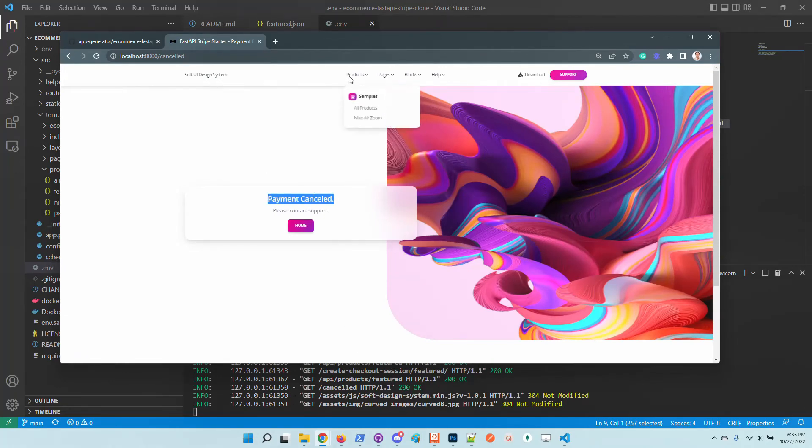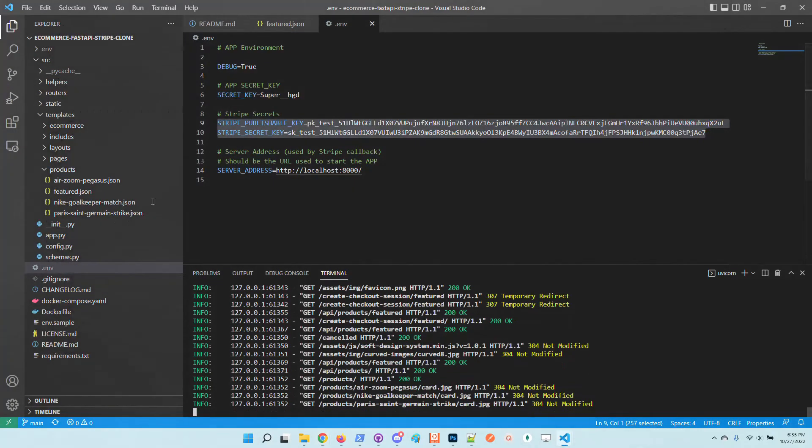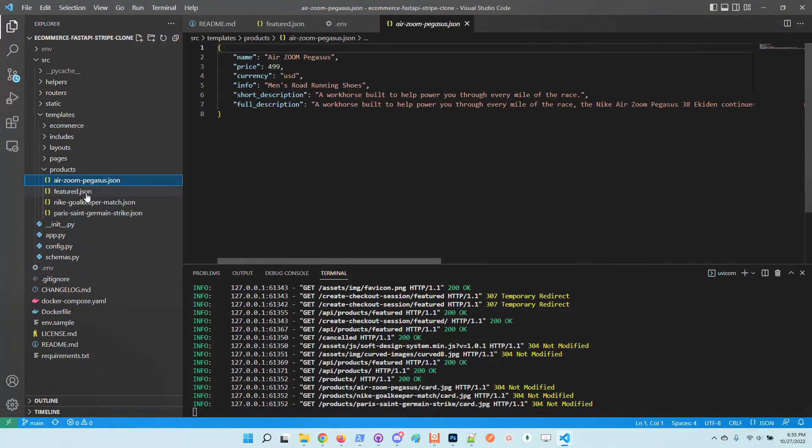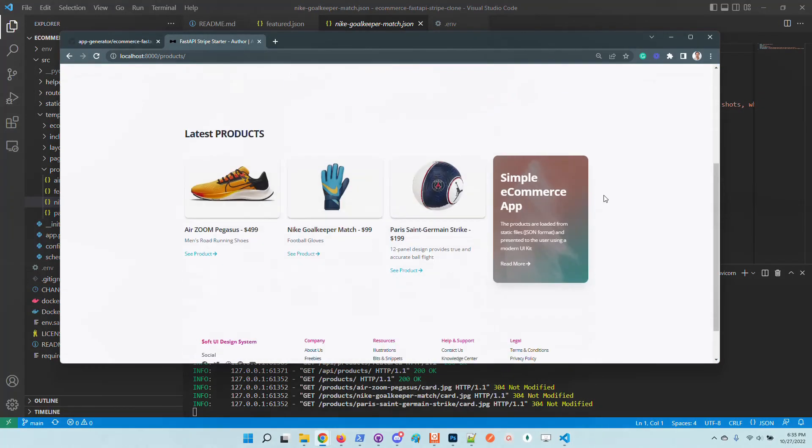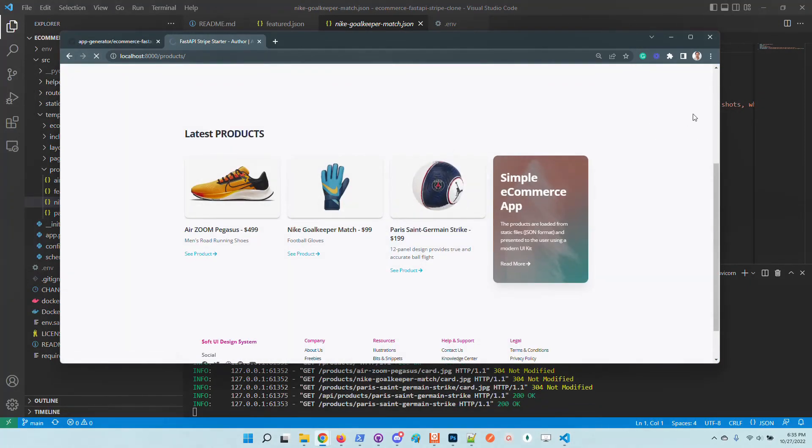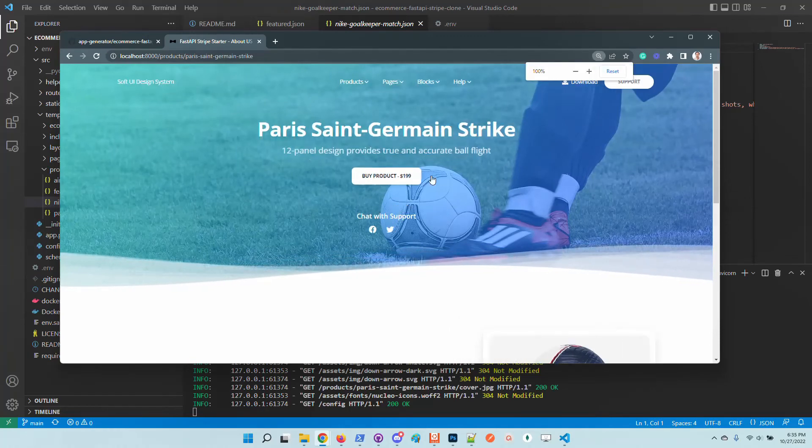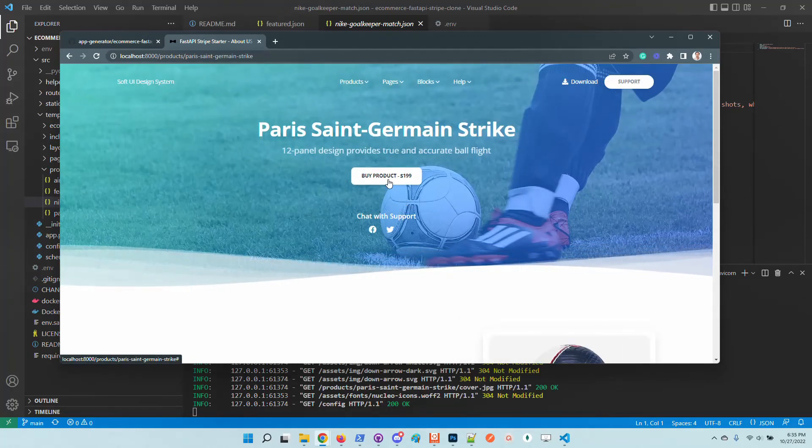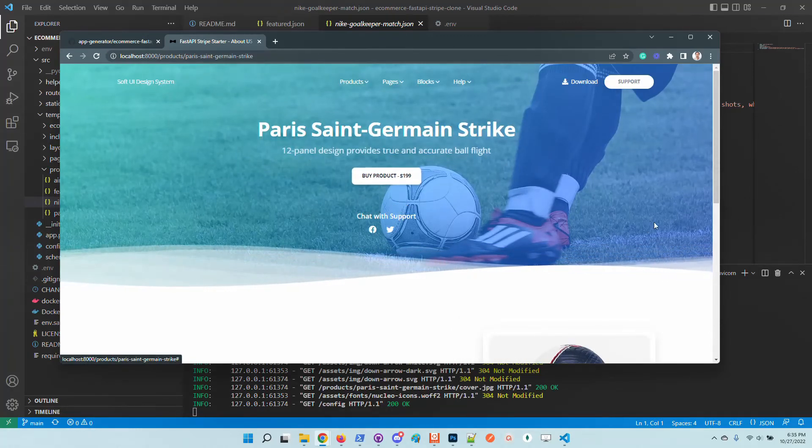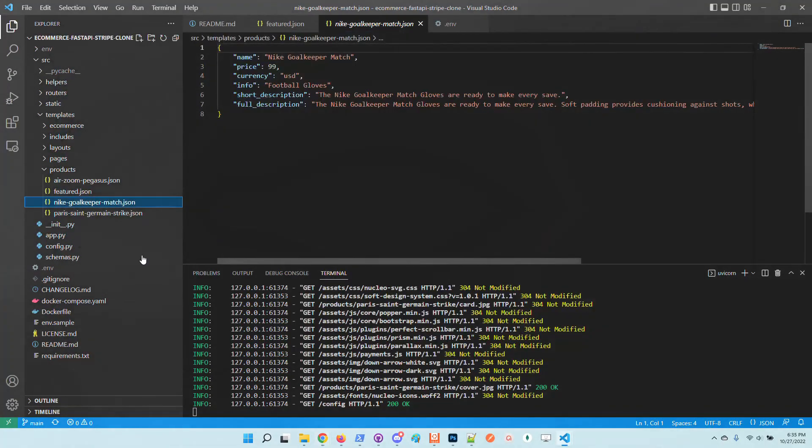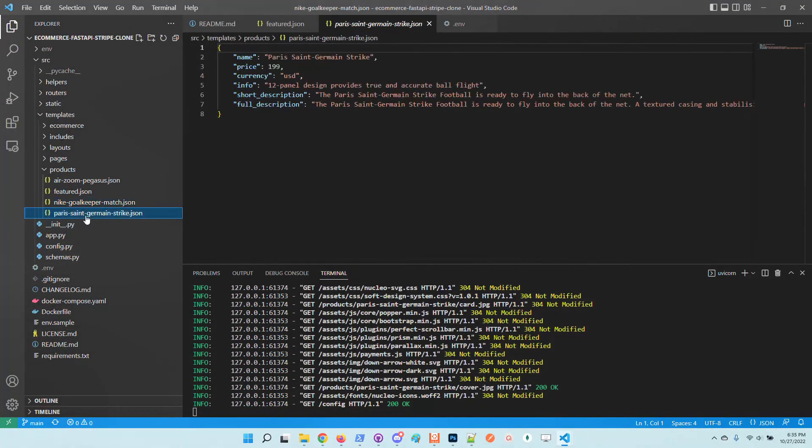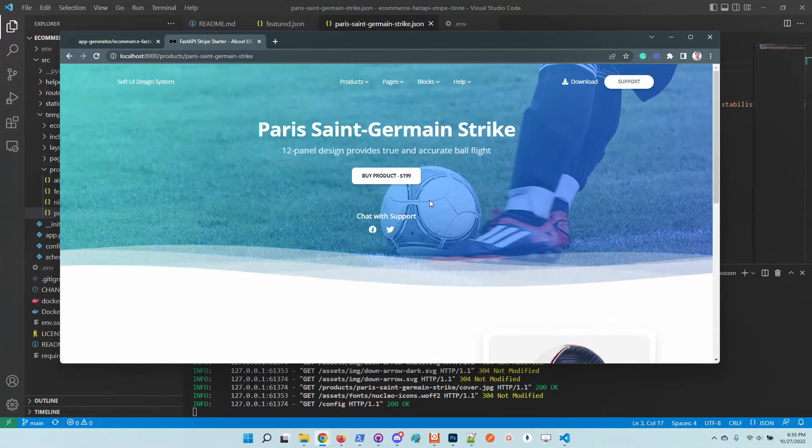We can do the same thing with all other products. In case we want to duplicate or to add a new product, we just need to create here a new JSON. Of course the same thing we can do with other products. If we go here and try to buy this one, which is an expensive product.